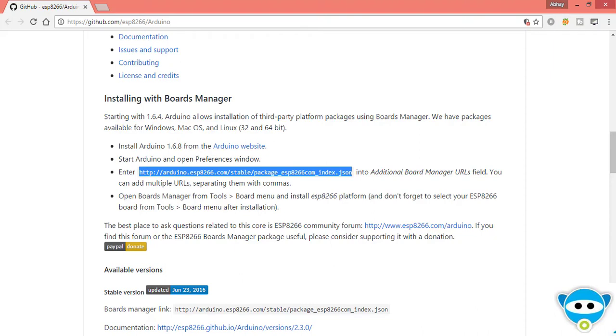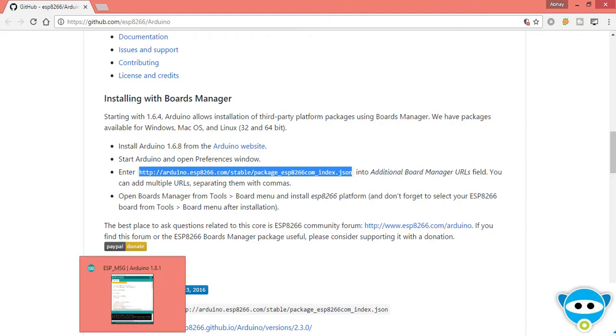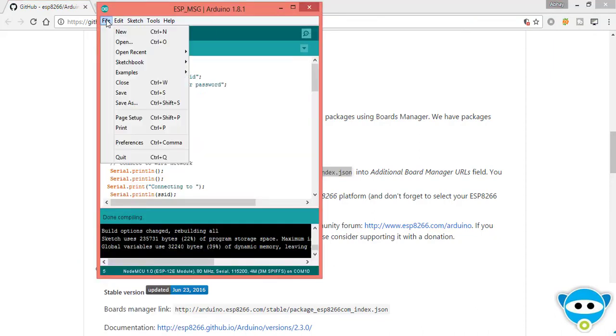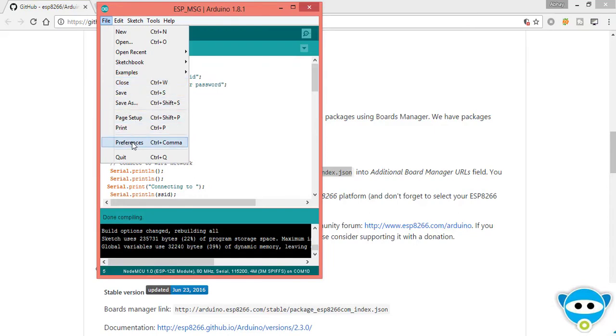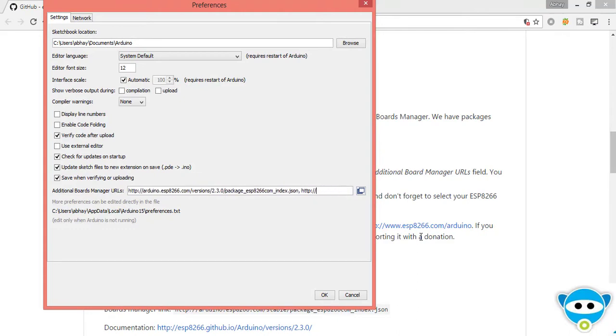Now go to the Arduino then File and Preferences, copy that URL in this additional board manager section and click on ok.